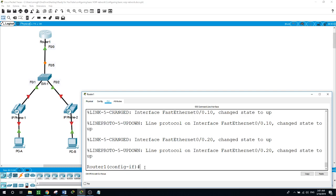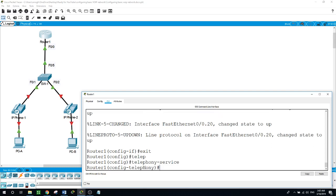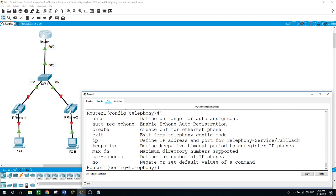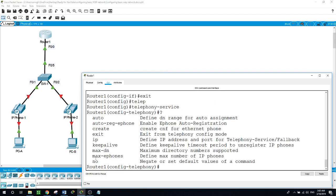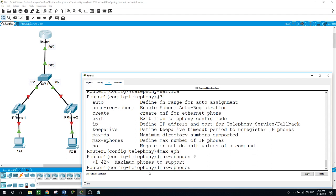Now the configuration of Call Manager on the router. We will define the maximum number of IP phones and directory numbers. Exit and use the command 'telephony-service' — now we are in the telephony service configuration. Using the question mark to see options: 'max-ephones' is first. This router model supports 1 to 42 phones. We will choose 2 because that's what we have — two IP phones.